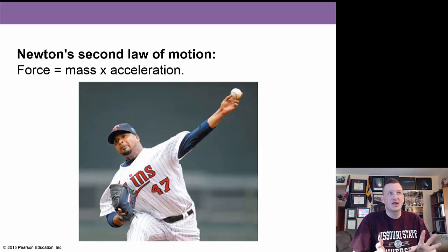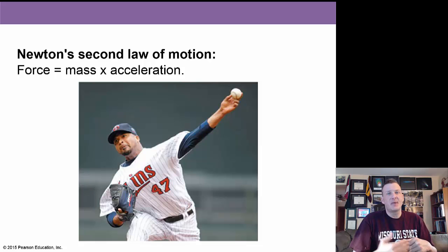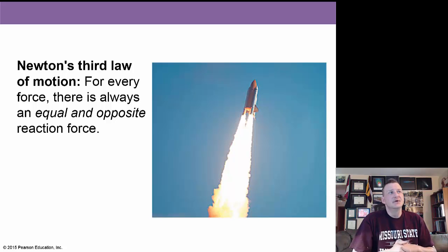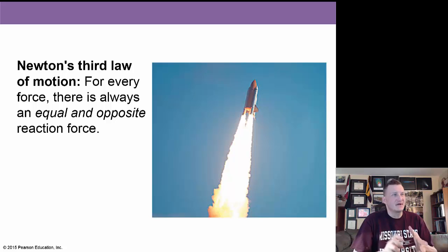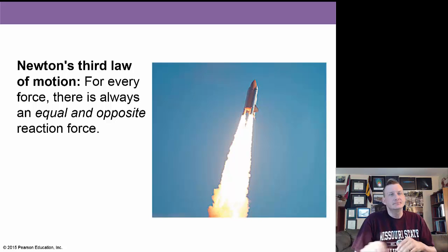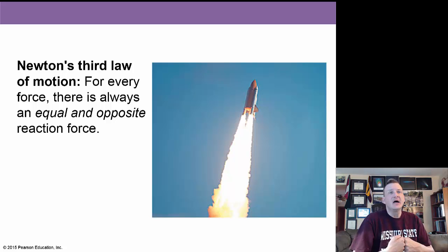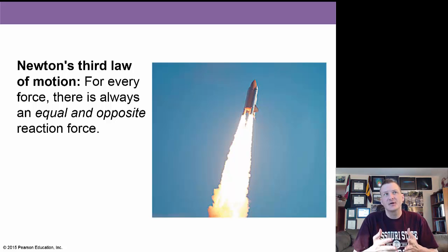Newton's Second Law of Motion: the force of an object is its mass times acceleration — F equals M times A. Newton's Third Law of Motion states: for every force there is always an equal and opposite reaction force. On the shuttle, the thrust of the rocket boosters going down pushes against the shuttle to push it up.